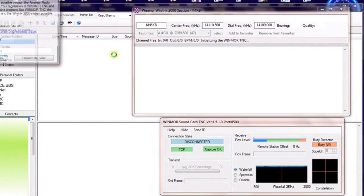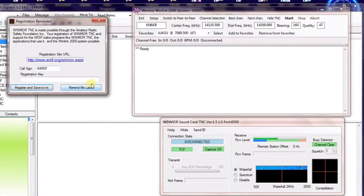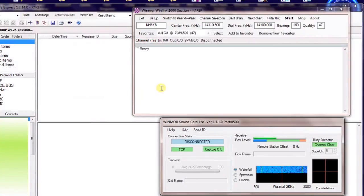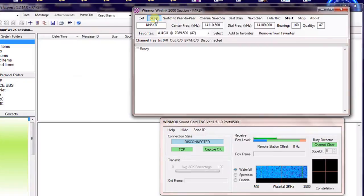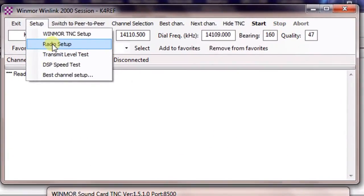We'll go out and reset everything. And your NAG box will come back up again. Again, we'll just remind me later. And then the next thing we want to do is go back to Setup, and we're going to go to the Radio Setup.